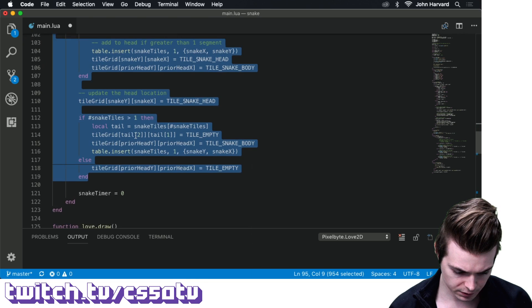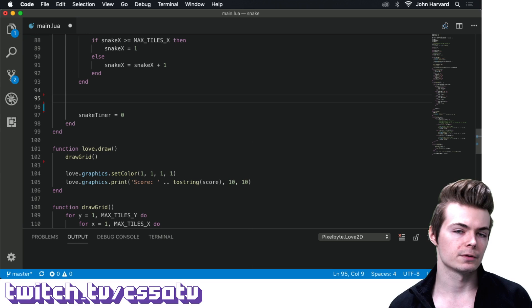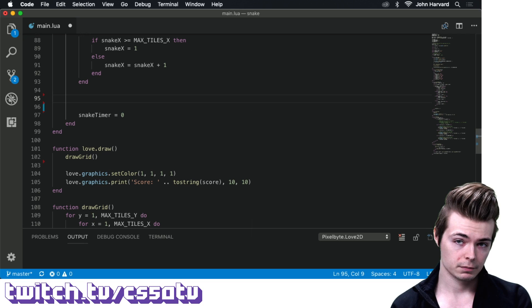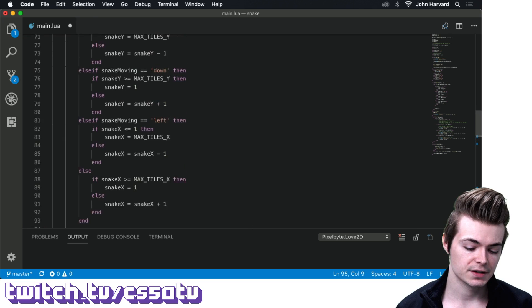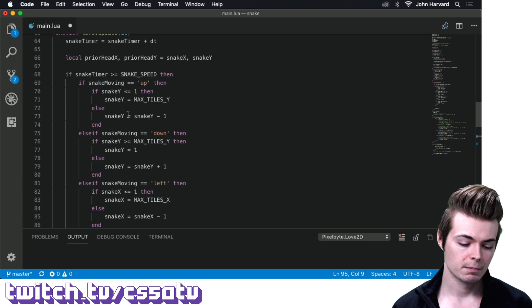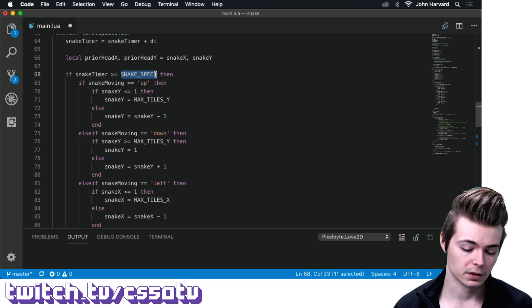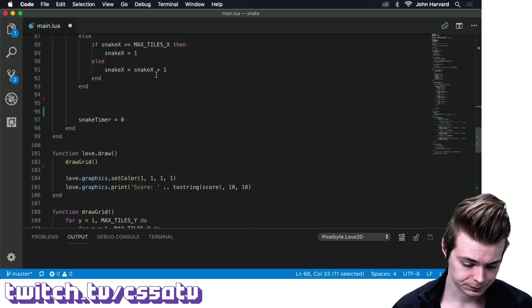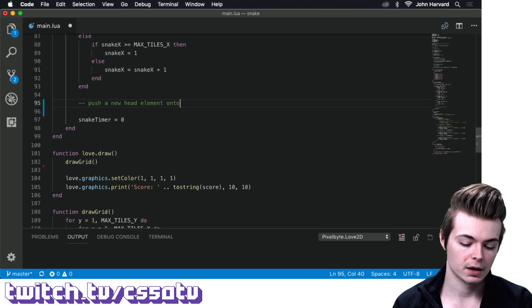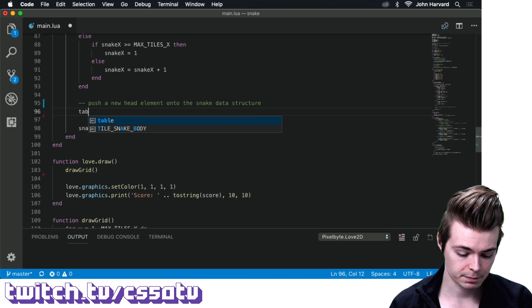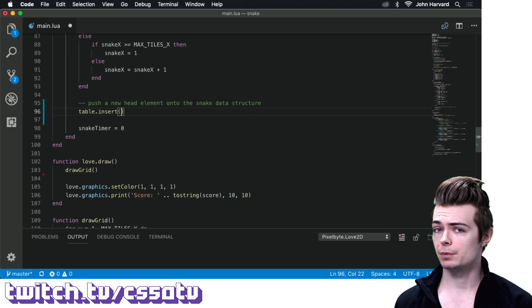The first thing we do when moving is push a new head location. We use table.insert, which is how we push elements in Lua. Our snake data structure — snake tiles — by default has one element: snake x, snake y. Using table.insert with an optional second parameter lets us insert at a specific index. We insert at index 1, the very front, because Lua tables are 1-indexed. We insert the element with the new snake x and snake y, which we've just altered in the direction-checking if-statements.